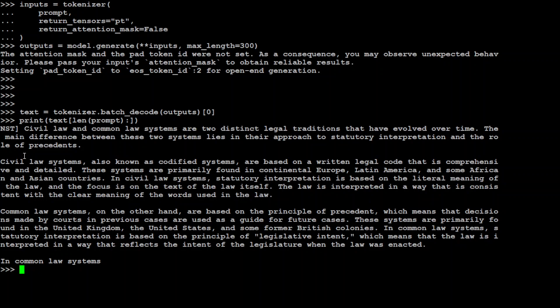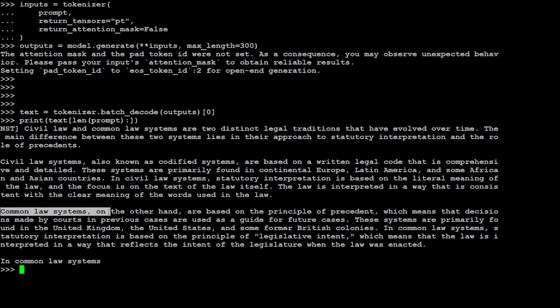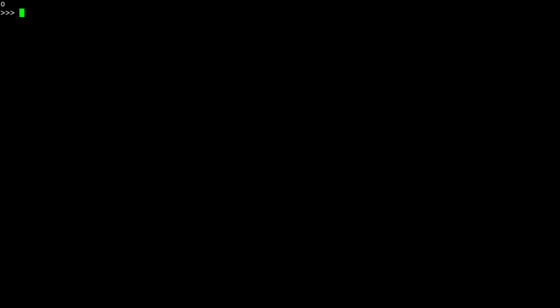Let's wait for the model to come back. The model has returned, let's print the output. There you go, so it is telling me about the civil law and the common law system, they are two distinct legal traditions. This is civil law and this is common law. How beautiful is this, awesome!